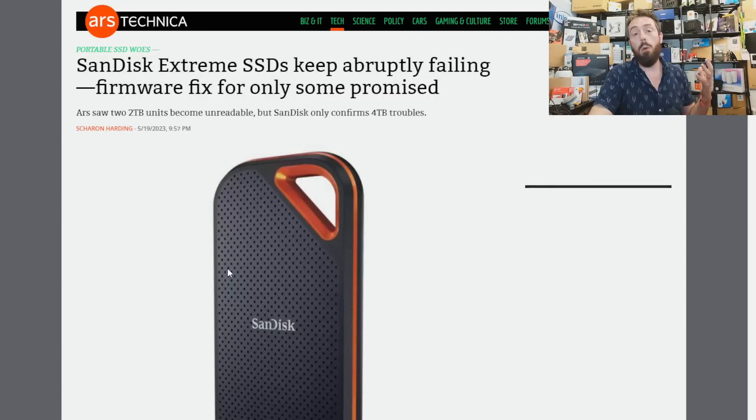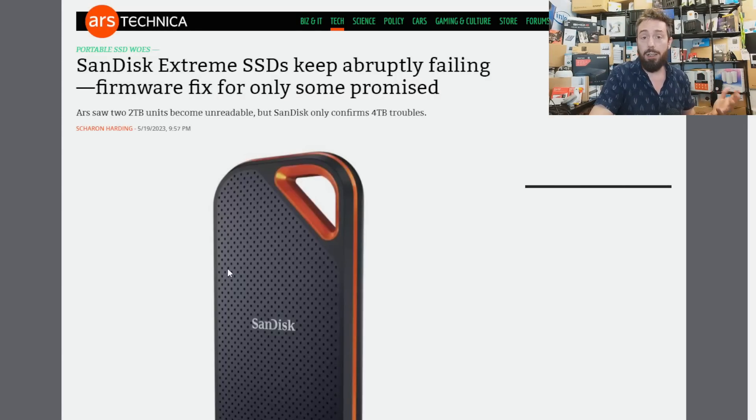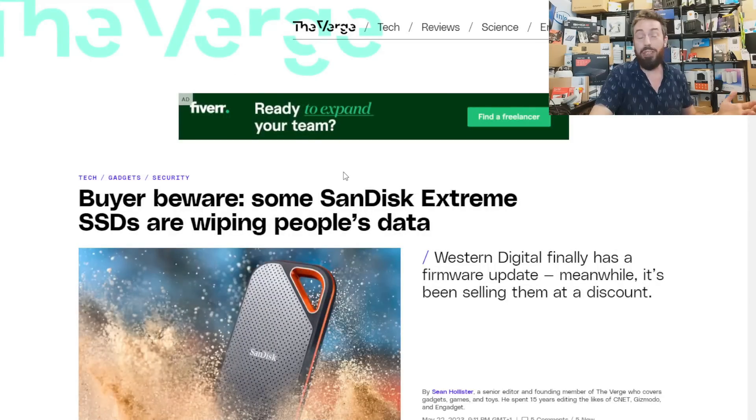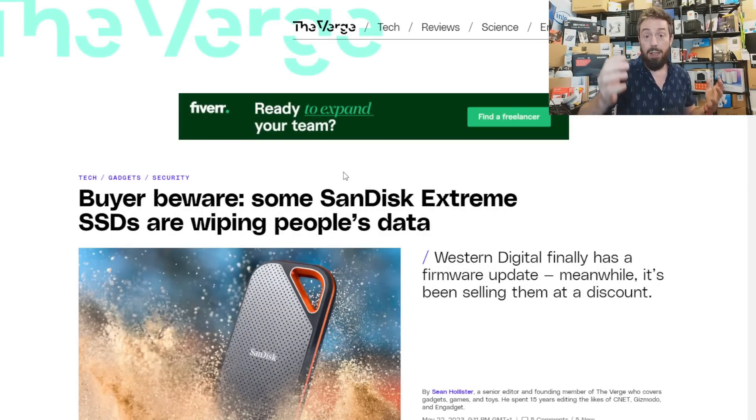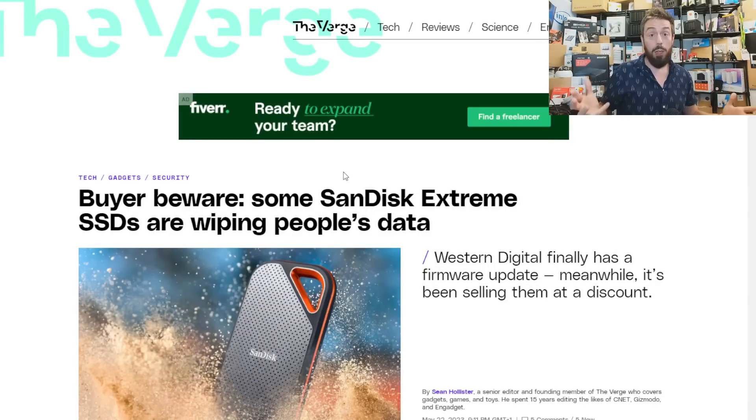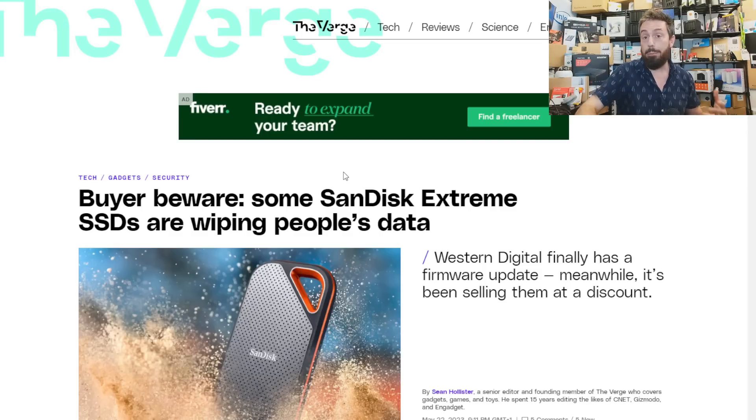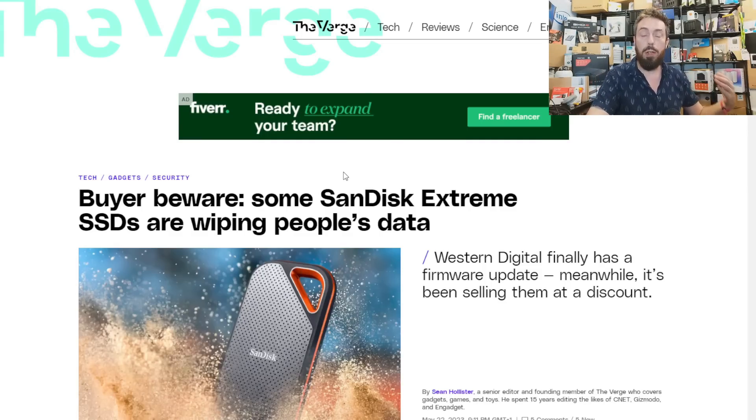People were losing data. This started getting a lot of traction online on websites like Reddit, which then led to high-profile news websites like Ars Technica and The Verge, which had some in-house impact with colleagues there.